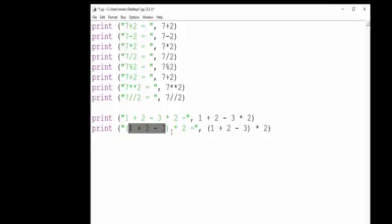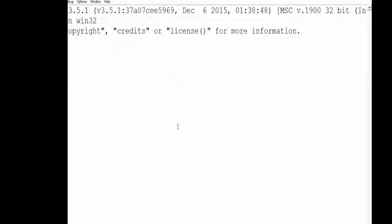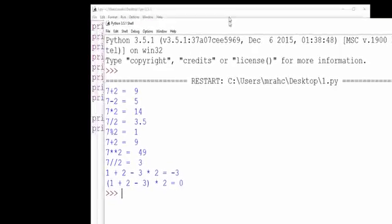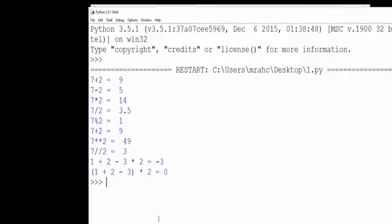Whereas in this line the multiplication will happen first giving slightly different results. If I save this and run it, I'll show you that now. There we go, so some very different results there. Just try and bear that in mind whenever you're doing arithmetic in Python.